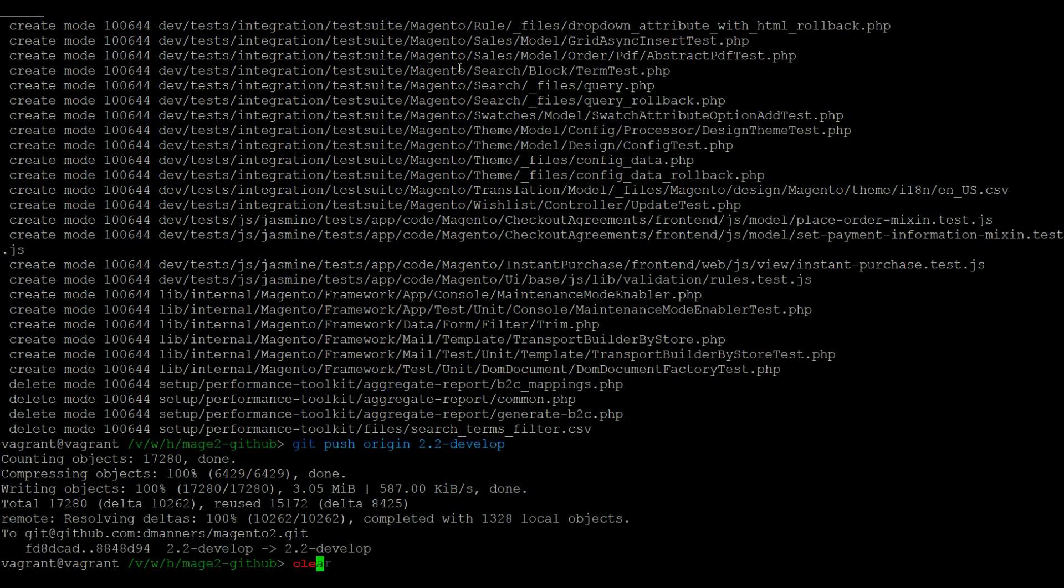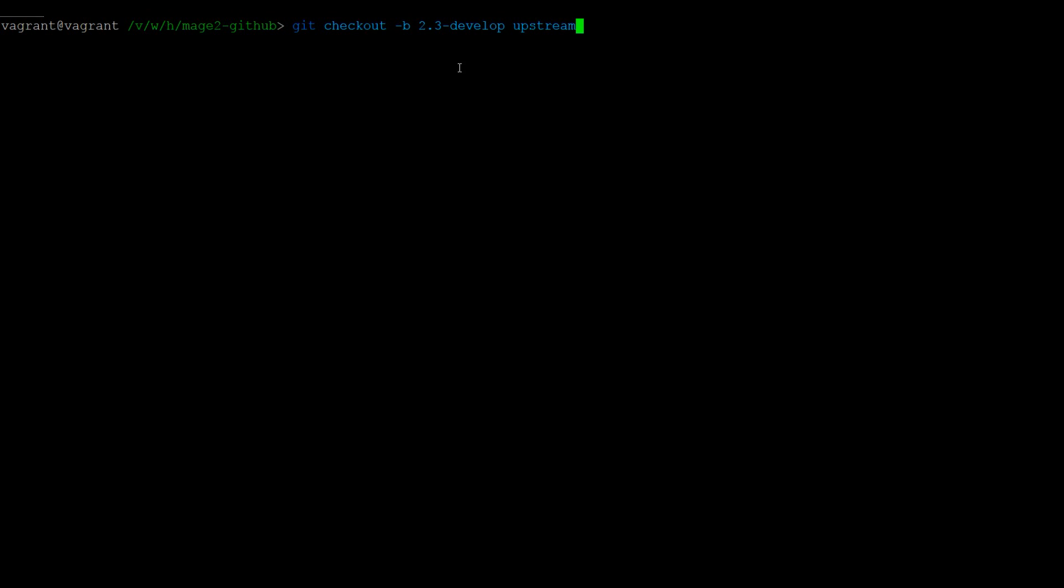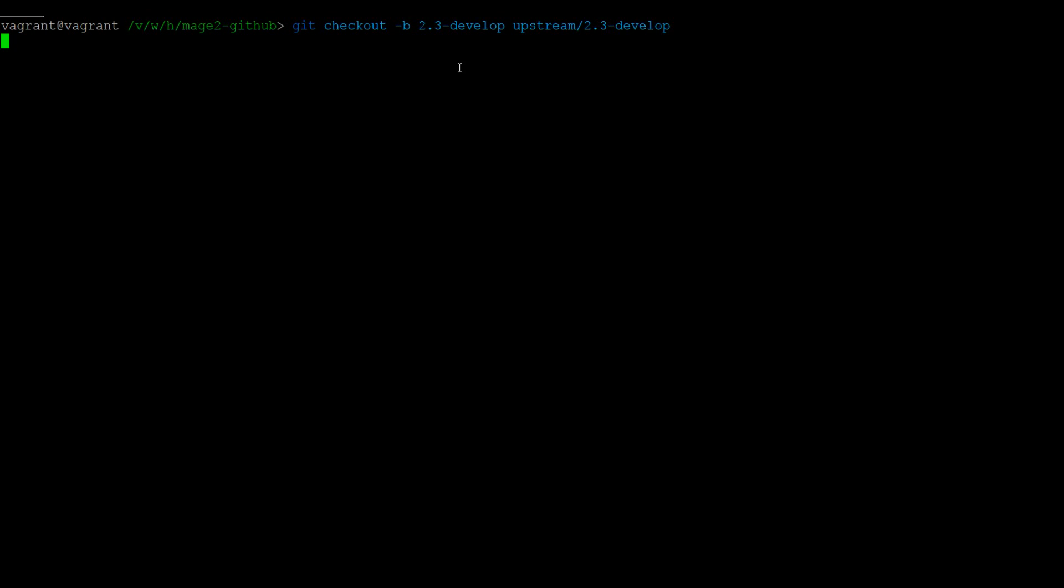In the second example, I will show you how to create tracking branches. To create a tracking branch, you can use the command git checkout -b 2.3-develop upstream/2.3-develop. This will create a branch locally for 2.3-develop that is set up to track the upstream 2.3-develop branch.